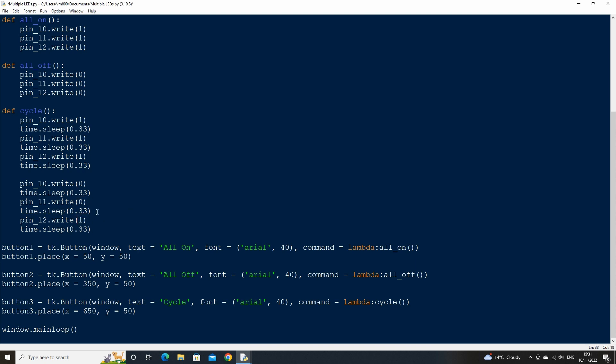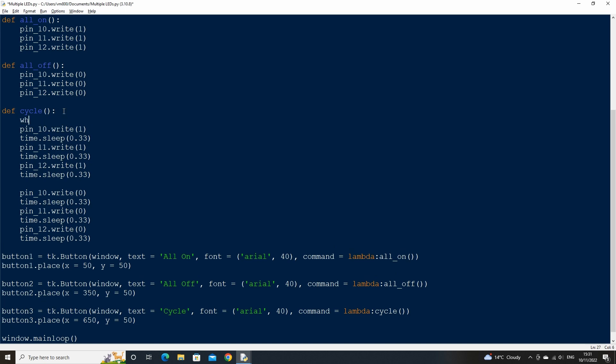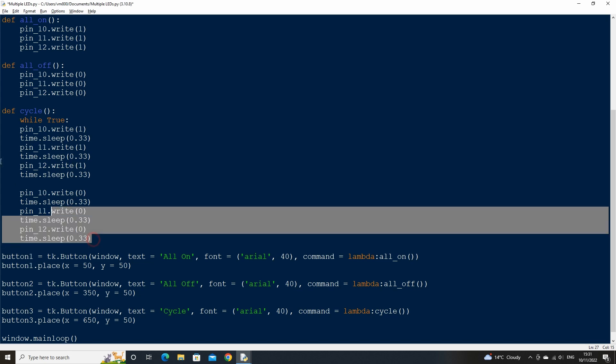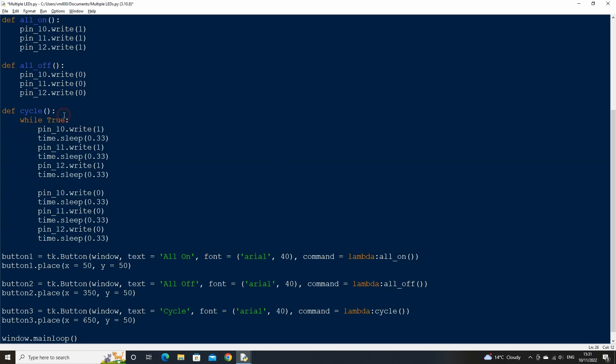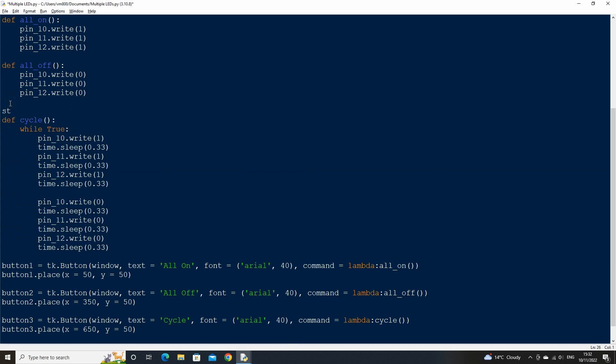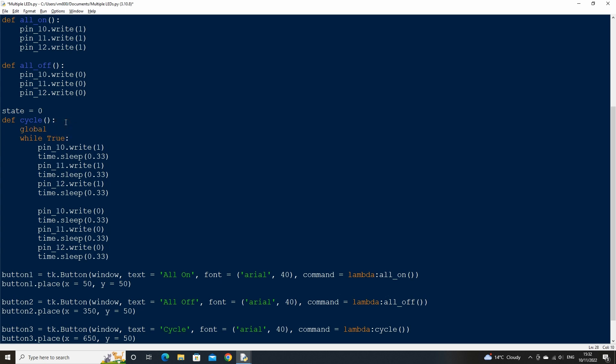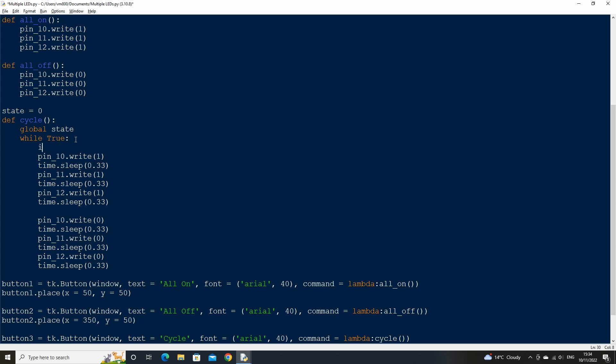We want this process to repeat on a loop, so at the top of the function call a while loop so that it keeps running. We will need a way to break out of the loop when we want to run another function, so let's create a variable that we can store whether the cycle button has been clicked or not into. Above the function create a variable called state and assign it the value of zero. Then in our cycle function declare the global variable state. In our while loop, check if state equals zero. If it does then break out of the current function.